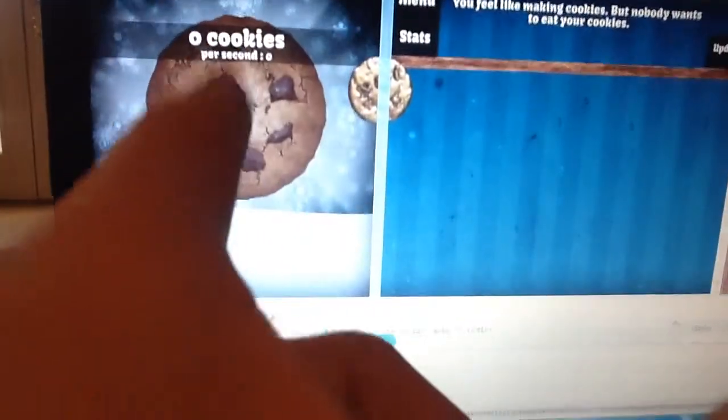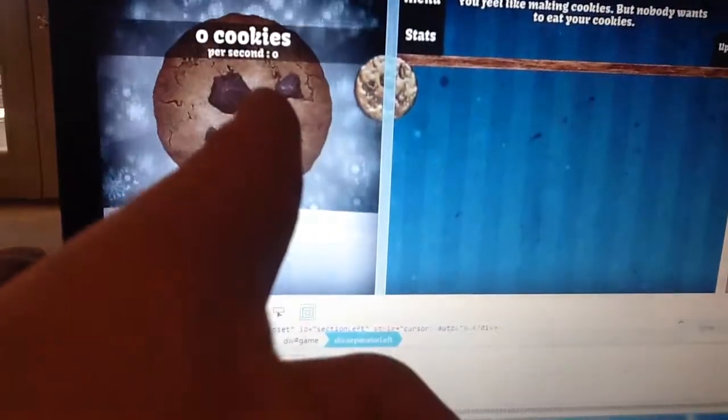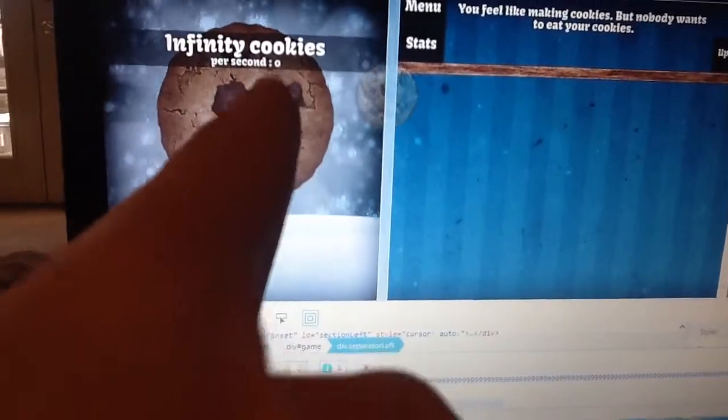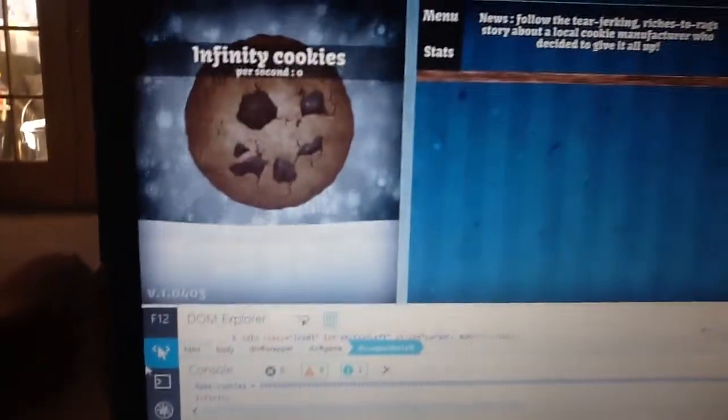And then press enter. Look at my cookies right there. It says infinity cookies.